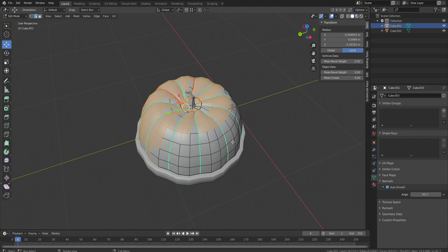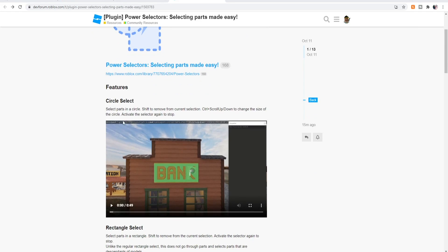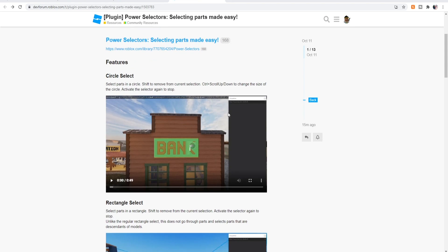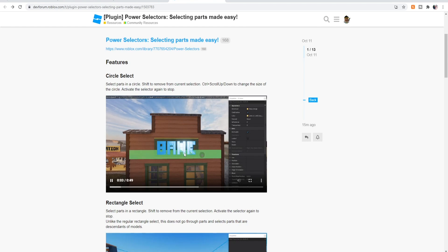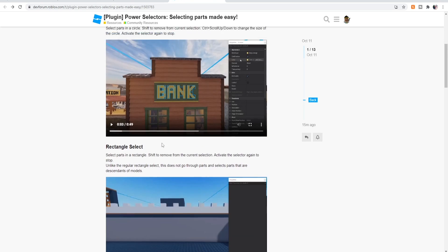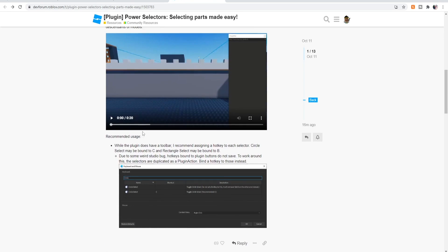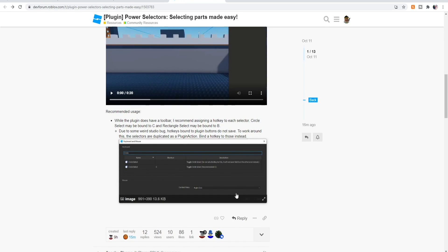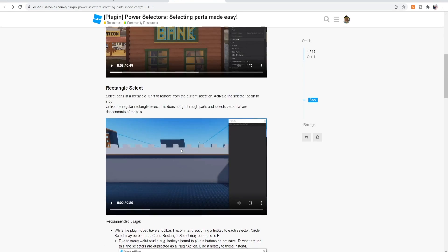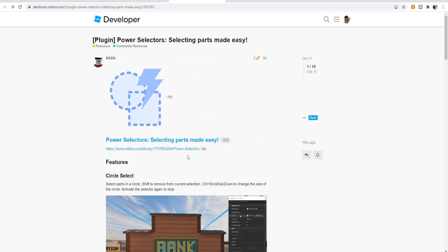These tools are now going to be in Studio with this plugin. Features: circle select - select parts in a circle, shift to remove the current selection, control scroll up and down to change size. The same as Blender, and that's in Studio. Then we have rectangle select and some information about hotkeys. Let's download this and check it out in Studio.